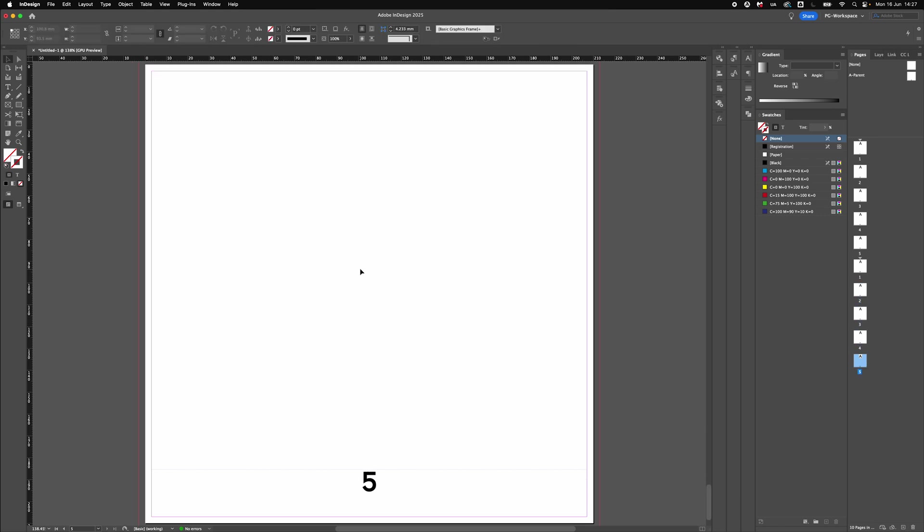So that's how to reset your page numbers starting from one again on Adobe InDesign.